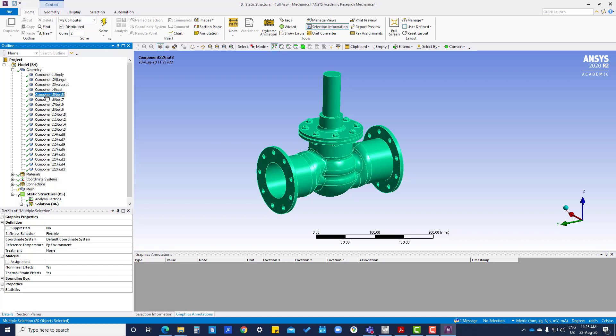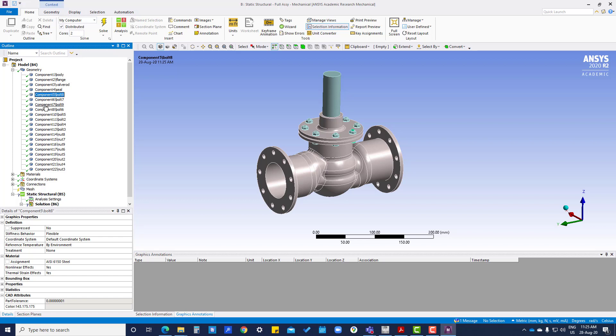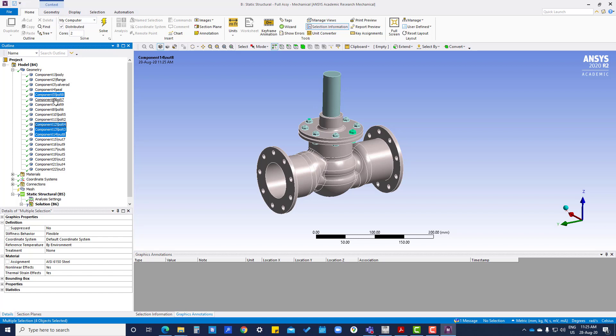Or if we want to select two or three parts in between, we have to press Ctrl and then press like this. This is required when we want to apply material at a time when three or four components are of the same material. That time we have to select the components. Like right now we have selected this one, so we can go and select whichever material we want.